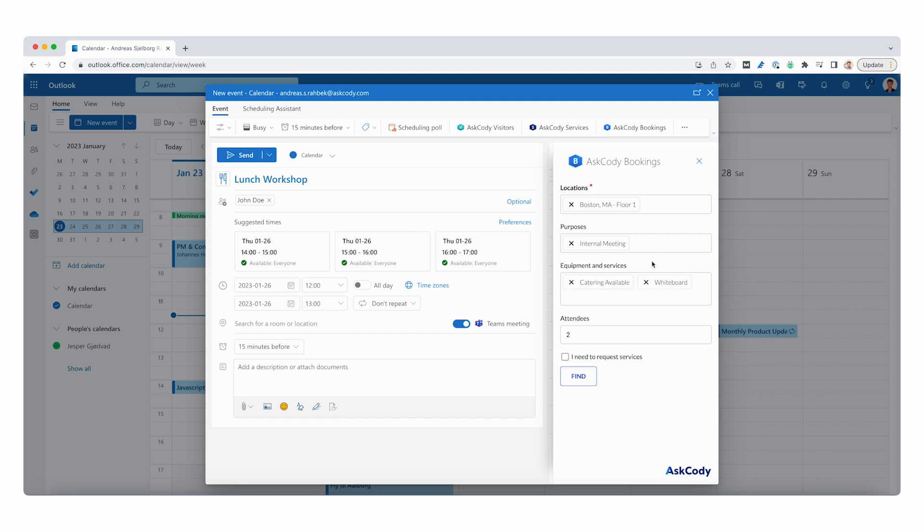The attendees box is auto-populated because we have John and myself attending. And if we had two more people coming and we didn't have their emails, we can simply update the attendees to four.